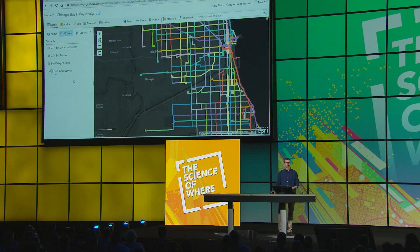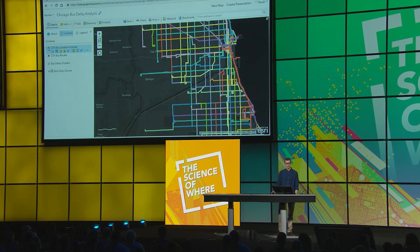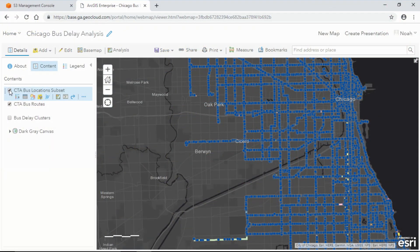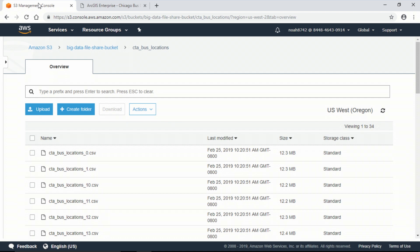Tracking the location of people or assets as they move throughout the field can accumulate huge amounts of information. Here I have a map of all the public bus routes in Chicago, Illinois, and I've been tracking the buses as they travel on these routes for the course of about two weeks. I've been storing this data as a collection of CSV files in an S3 bucket, and I want to use this data set to understand where my buses are becoming delayed so that I can take measures to reduce overall delay frequency.